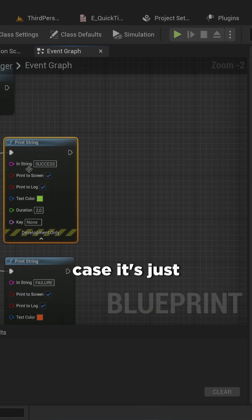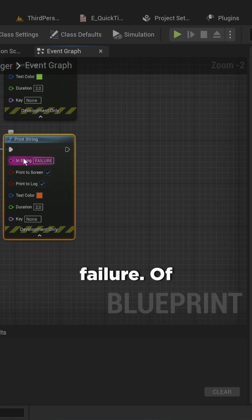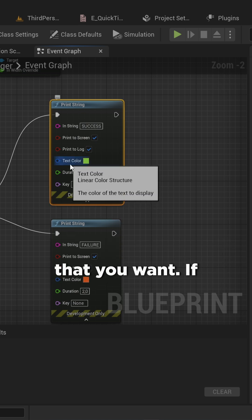In this case, it's just printing the string for success or for failure. Of course, you can do this with any arbitrary code that you want.